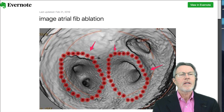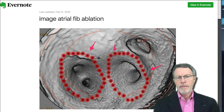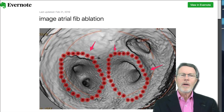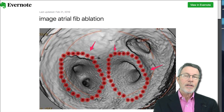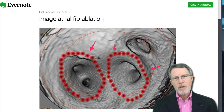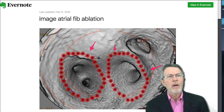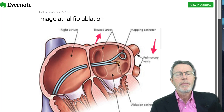Why does all this matter? It's a major cause of disability. Atrial fib — and how does it cause that? By stroke. Stroke is the number one cause of disability in this country.